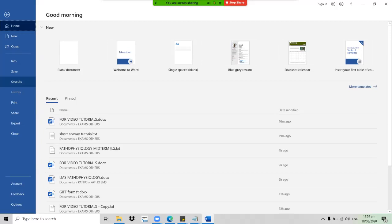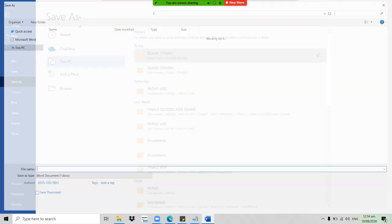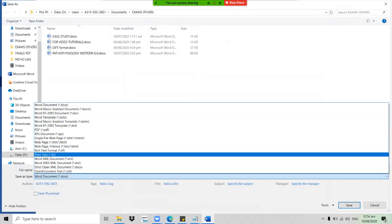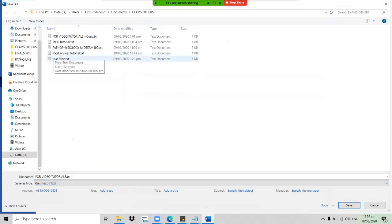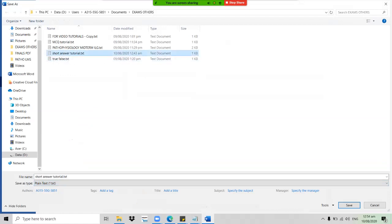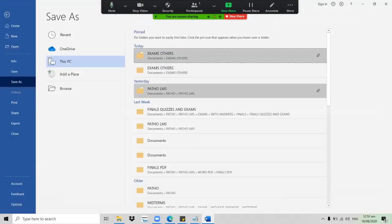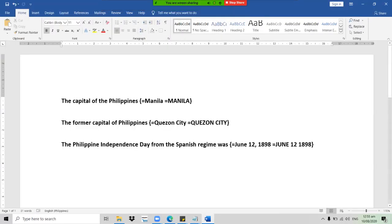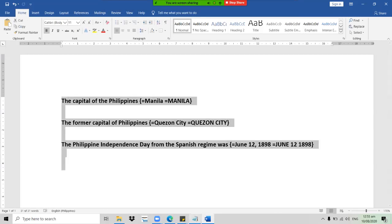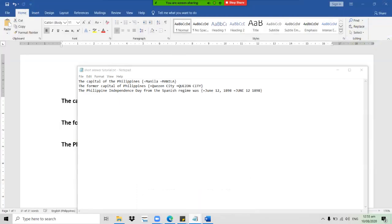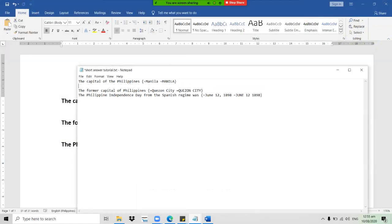After encoding, save it as a .txt format, just like what we did earlier — check the location to save, and make sure it is a .txt file. Alternatively, you can copy the whole document and paste it into Notepad, then put some spaces in between the questions.